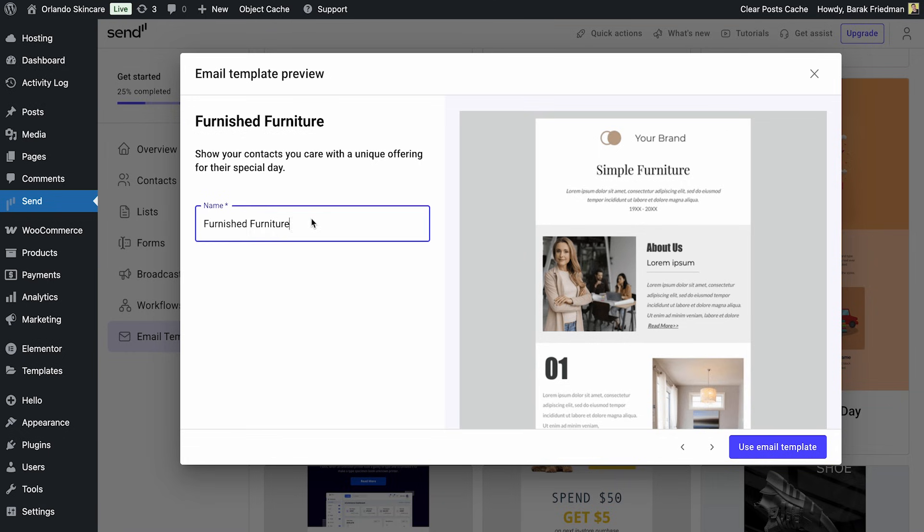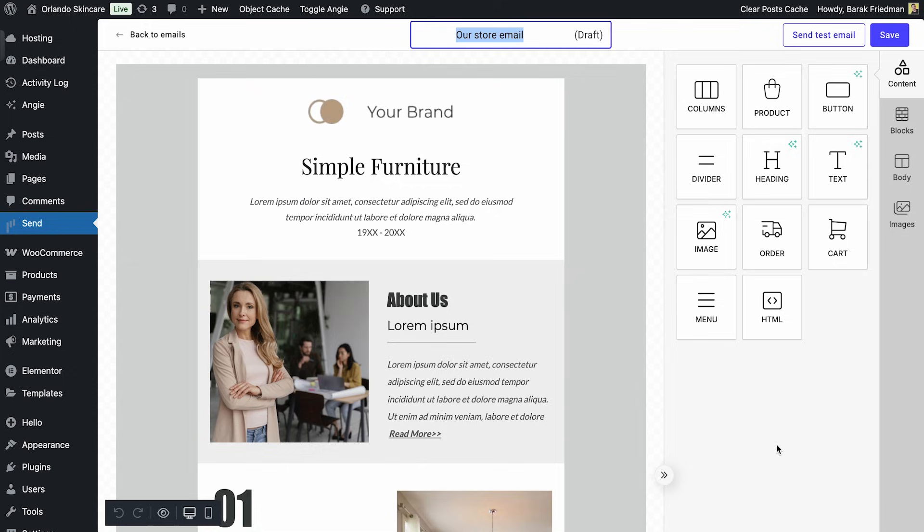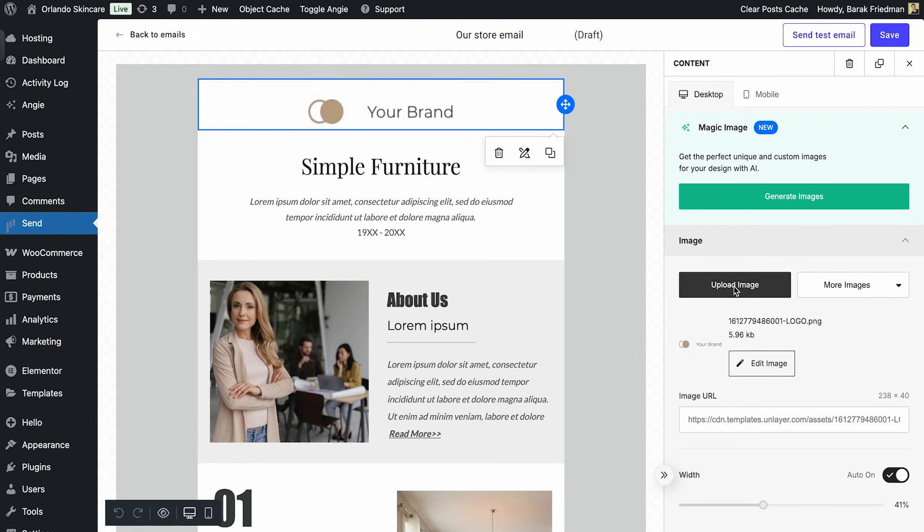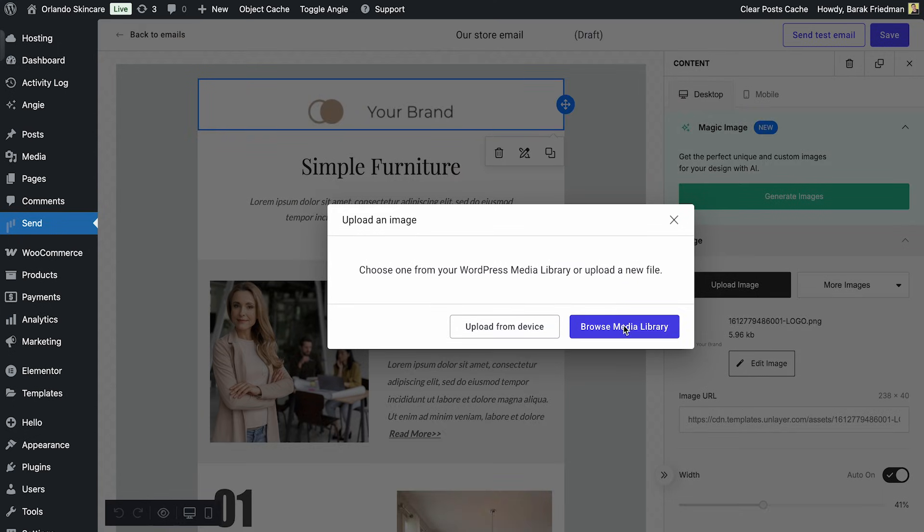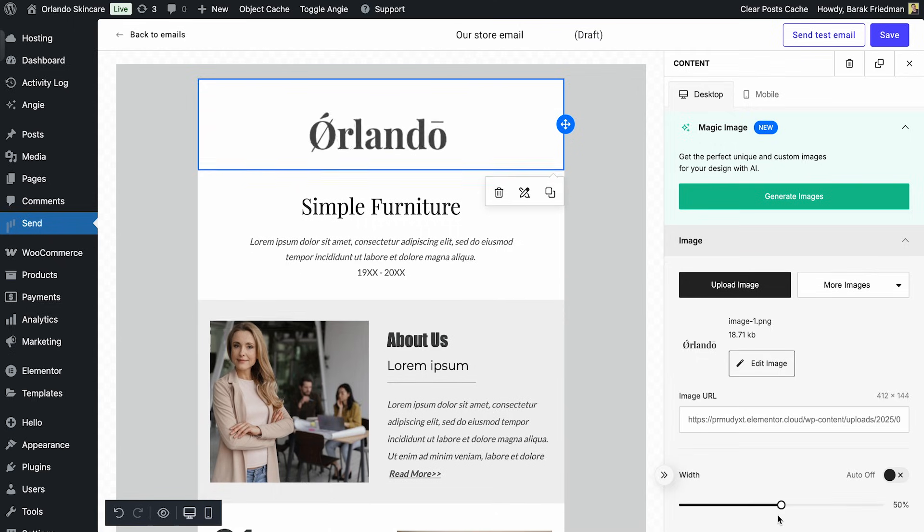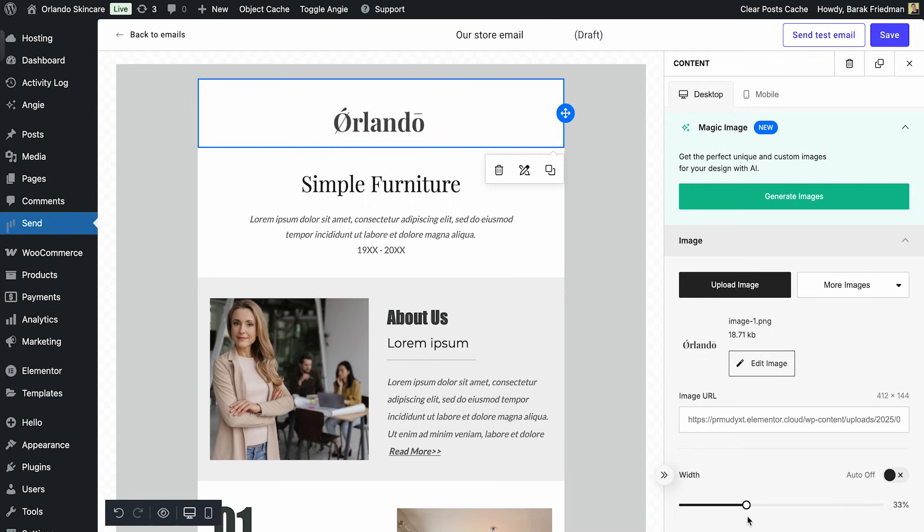First, give it a name and click to use it. First up, the logo. I'll click to edit. And here's a time saver. Send connects directly to your site's media library. I'll select it, adjust the width a bit and it's perfect.